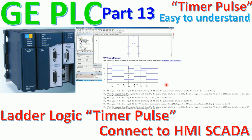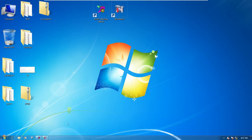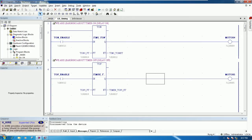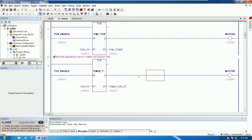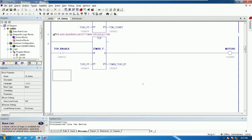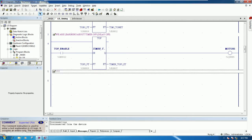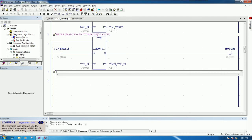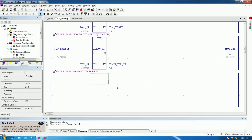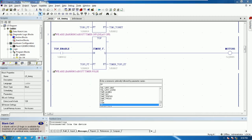Let's go to our software and create a sample program to test with Prosys Machine Edition and connect to the HMI as well. In the previous video we already learned about the timer off, so I will choose that block again. I will add a comment - we are learning about timer pulse. We can write TP, which means timer pulse, and then press Enter.